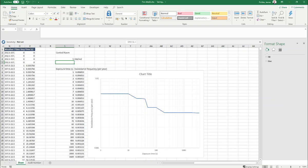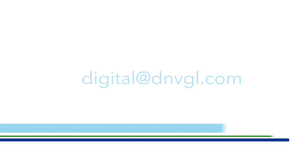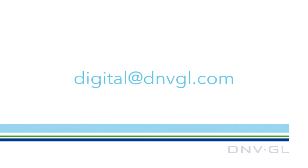Thank you for listening. If you have any questions or would like to get in touch, please email digital@dnvgl.com.